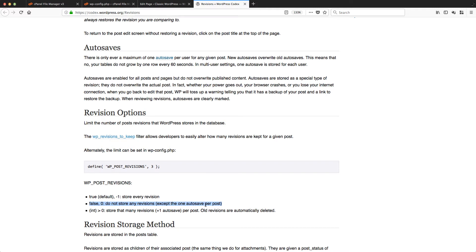If the value is minus one, then store every revision. I think that was the default earlier—as you can see, it says that it's default—but in this brand new installation, it doesn't exist at all.